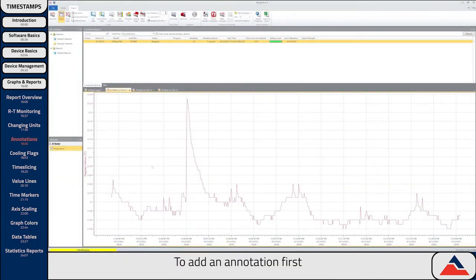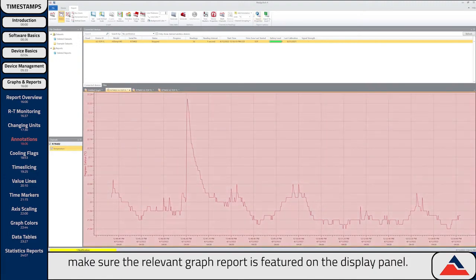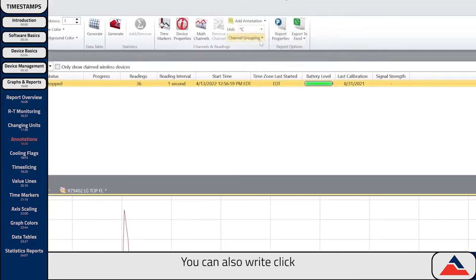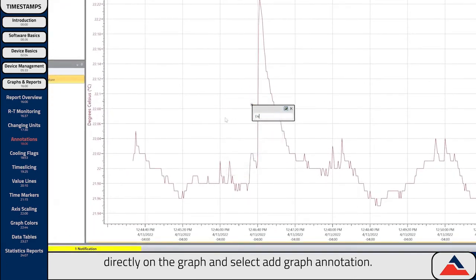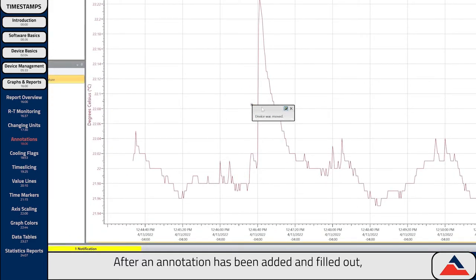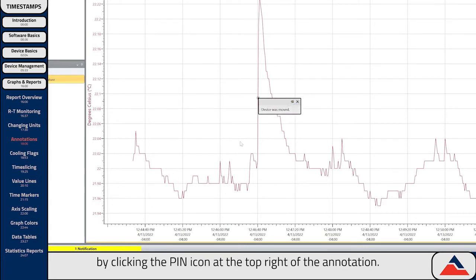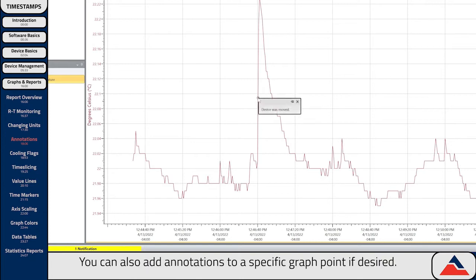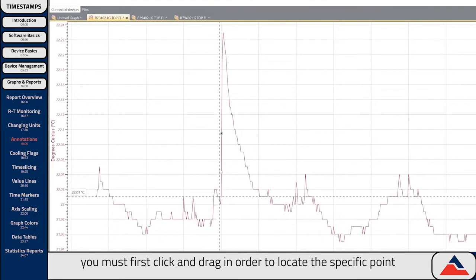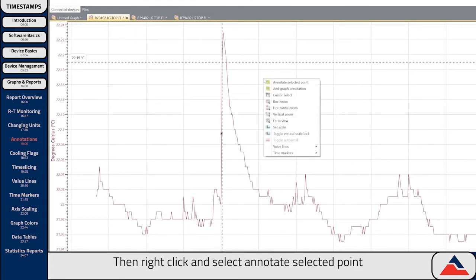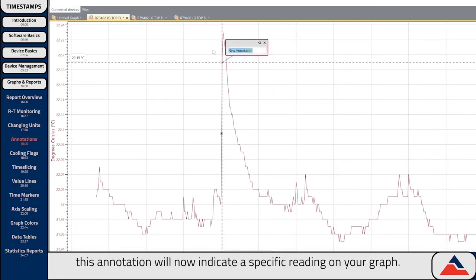To add an annotation, first make sure the relevant graph report is featured in the display panel. On the Reports menu bar, select Add Annotation to Graph. You can also right-click directly on the graph and select Add Graph Annotation. After an annotation has been added and filled out, you can toggle them on and off for visibility by clicking the pin icon at the top right of the annotation. You can also add annotations to a specific graph point. To do this, click and drag in order to locate the specific point you'd like to annotate, then right-click and select Annotate Selected Point.